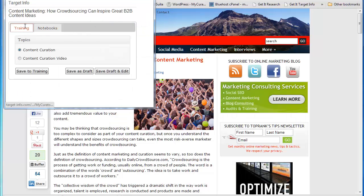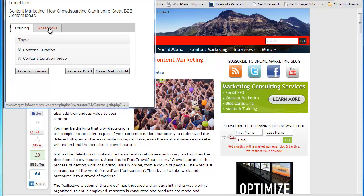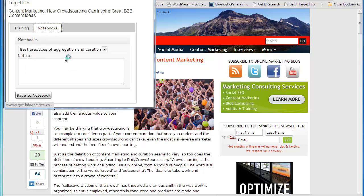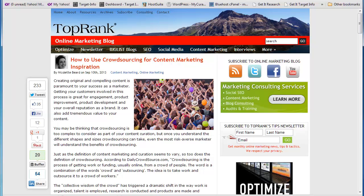You can also use our Get It bookmarklet to grab an article as you browse the web, posting it to your training posts, right into drafts, or into our notebooks feature.